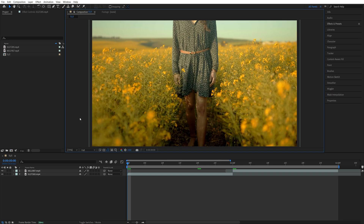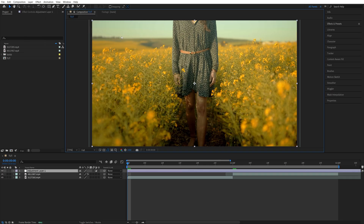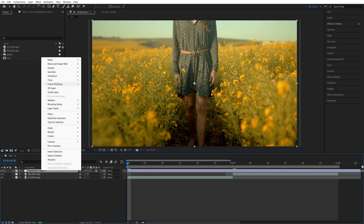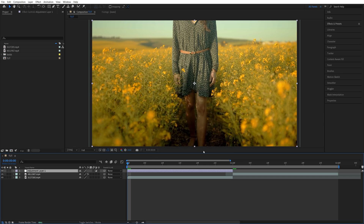Begin by adding video to the timeline, then go up to Layer, New Adjustment Layer. Then right-click the adjustment layer, go into Time, Time Stretch, and set the new duration to be 30 frames, then click OK.